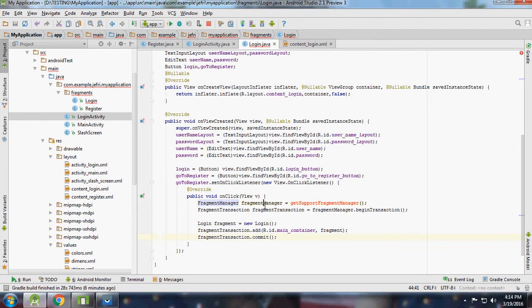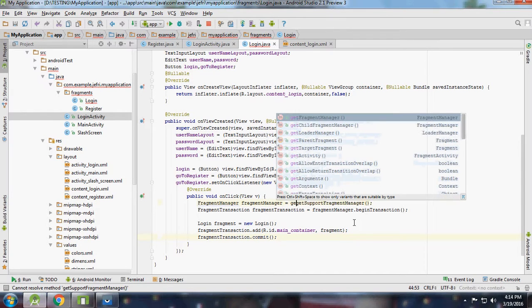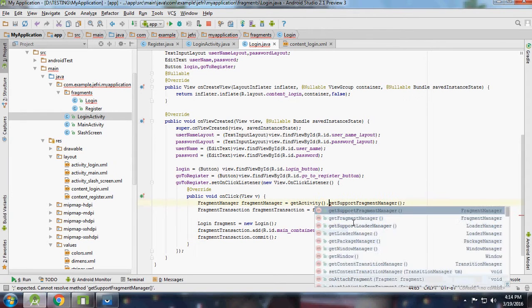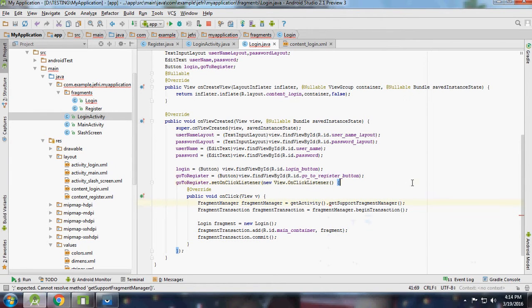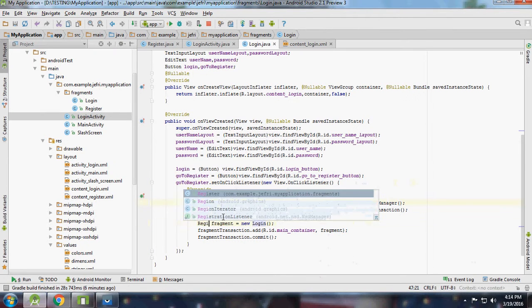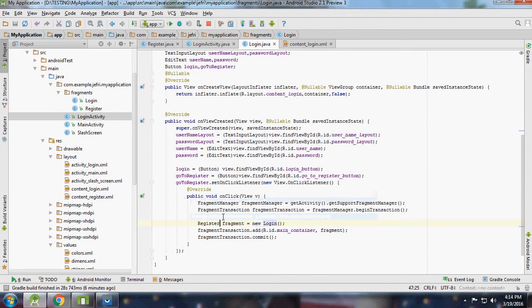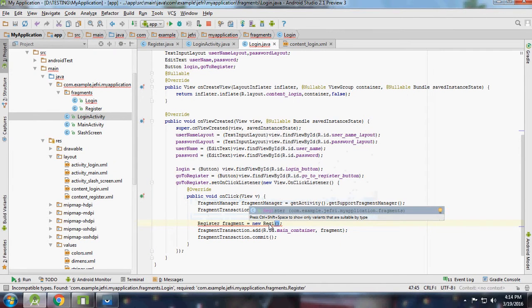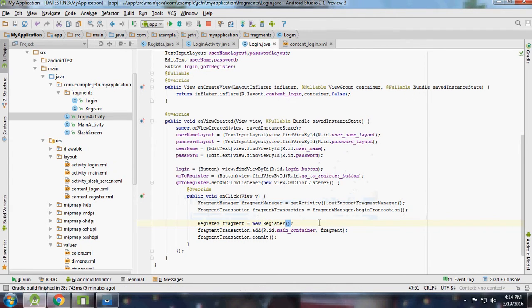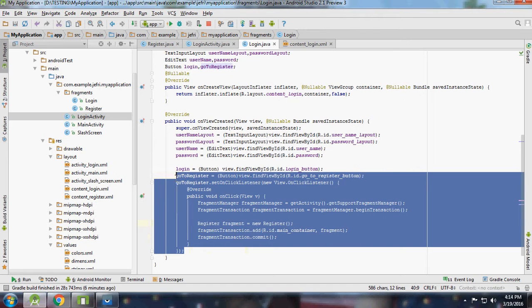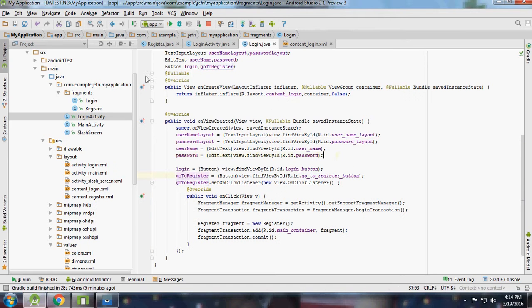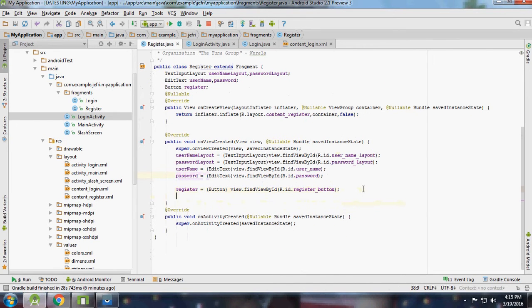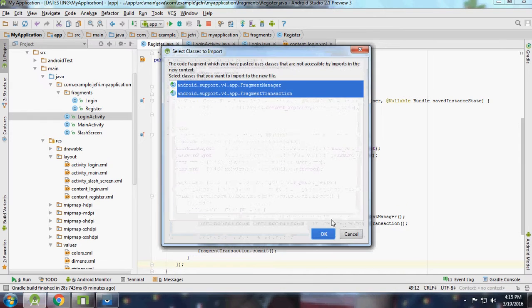Use fragment manager - getSupportFragmentManager, getActivity. Everything is looking great. Same thing we have to do from register to login activity.